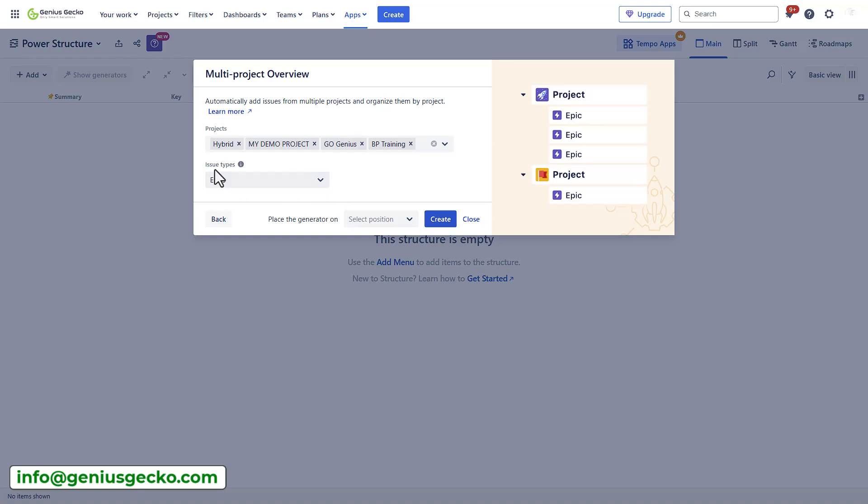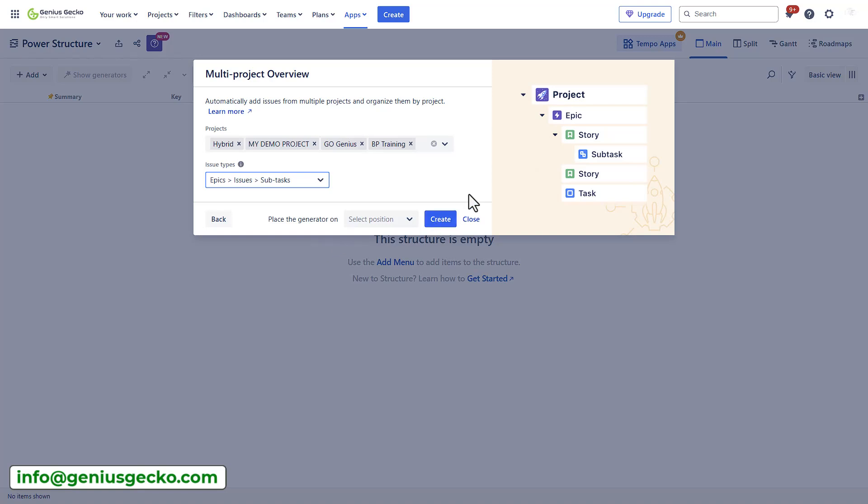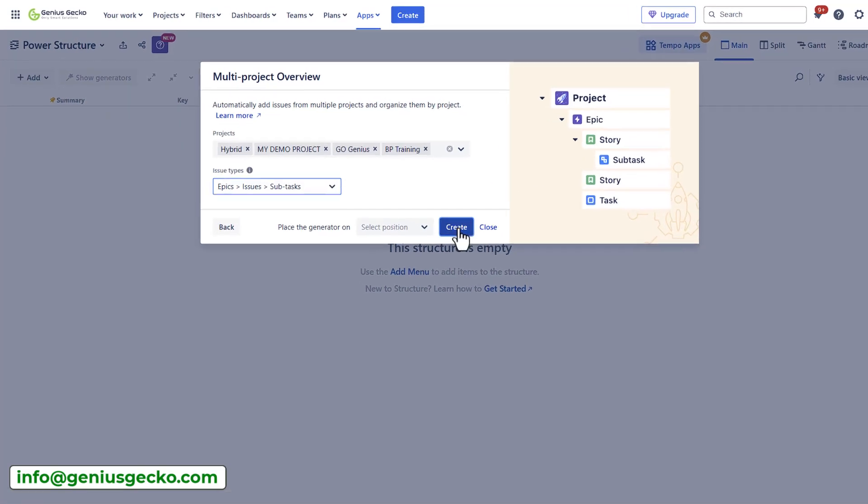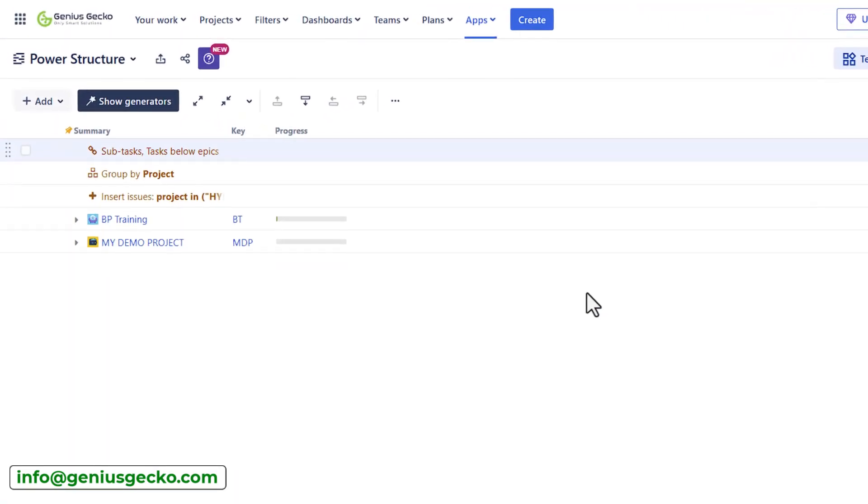Now I can decide what level of information I want to include. Right now I'm pulling only the epics, so it will be a high level overview. However, I can select epics and issues just below the epics, as well as the subtasks. Let's select it. And the structure preview is shown on the side right here. Let's hit create and have a look.